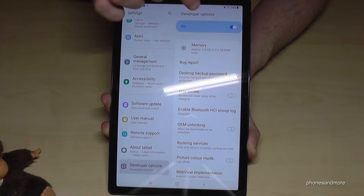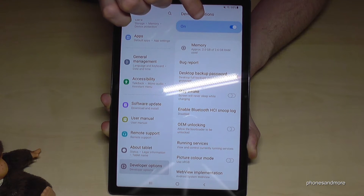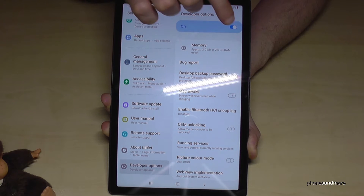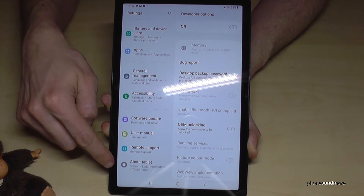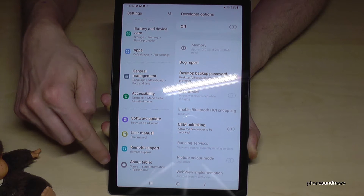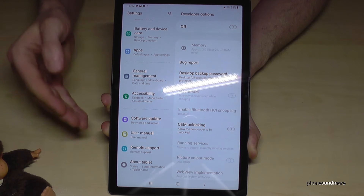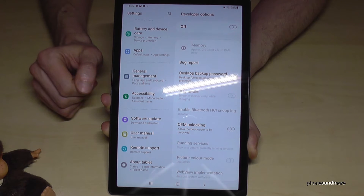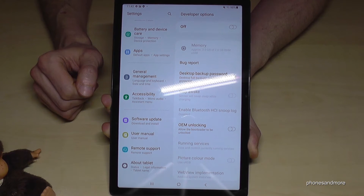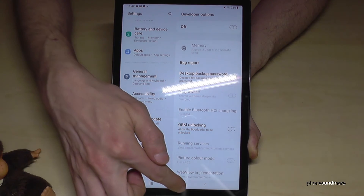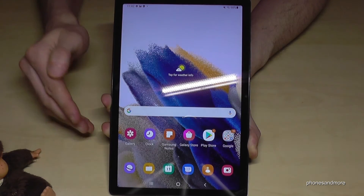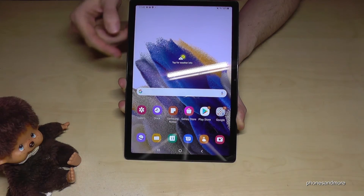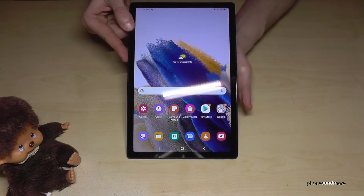When you're ready with the stuff you wanted to do, you can also disable the Developer Options here at the top, and as you can see they will disappear. But you can always get them back by just tapping seven times on the Build Number.